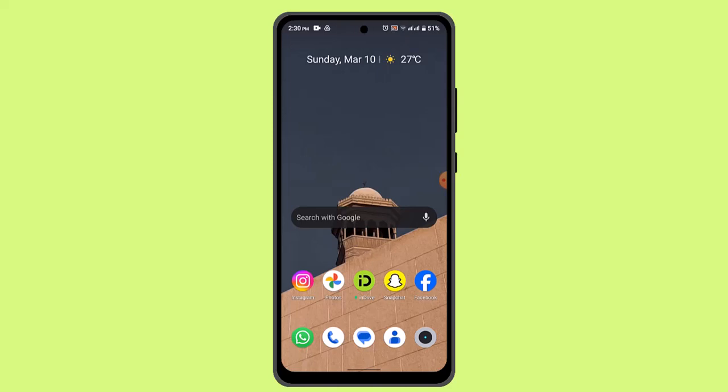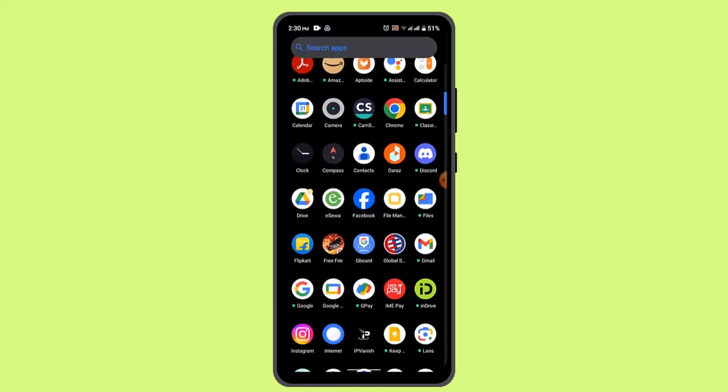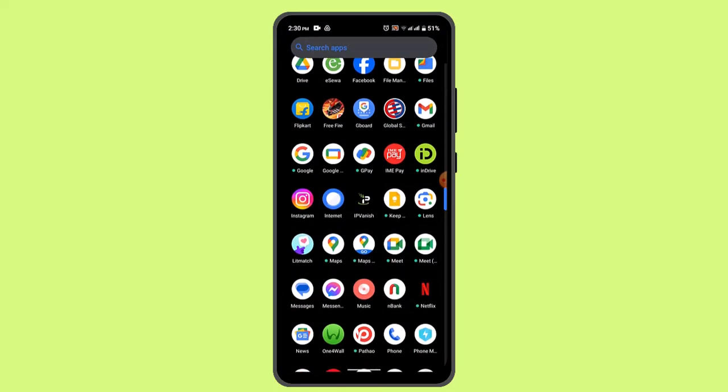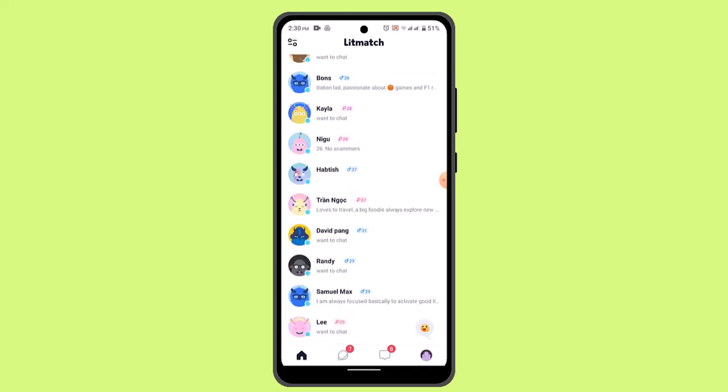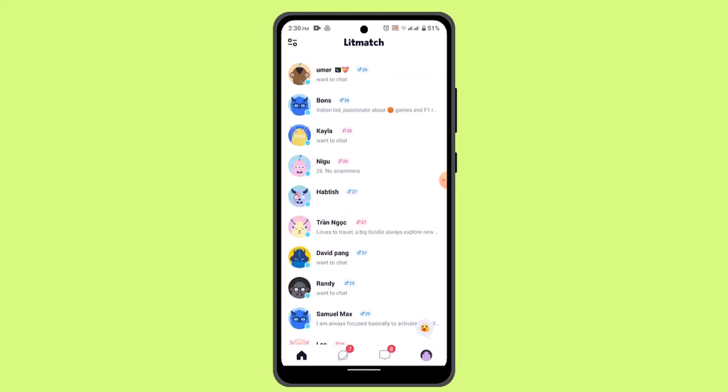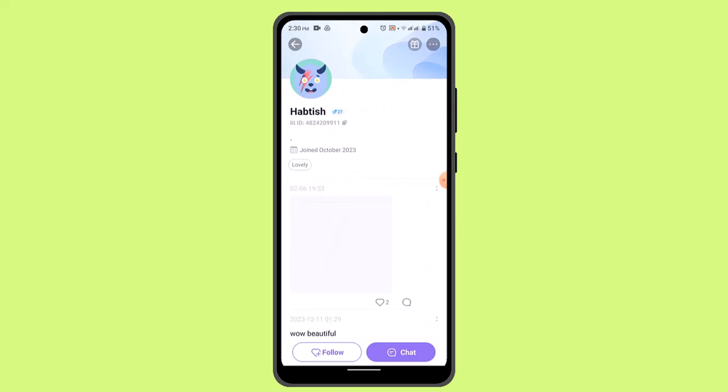The first thing is you have to go ahead and tap on login into your Litmatch account. Once you're logged in, it's going to take you to this page. Right on this page, to find friends, you can just locate them from right on this page as well. And if you wish to add them as a friend, you have to open up the profile.